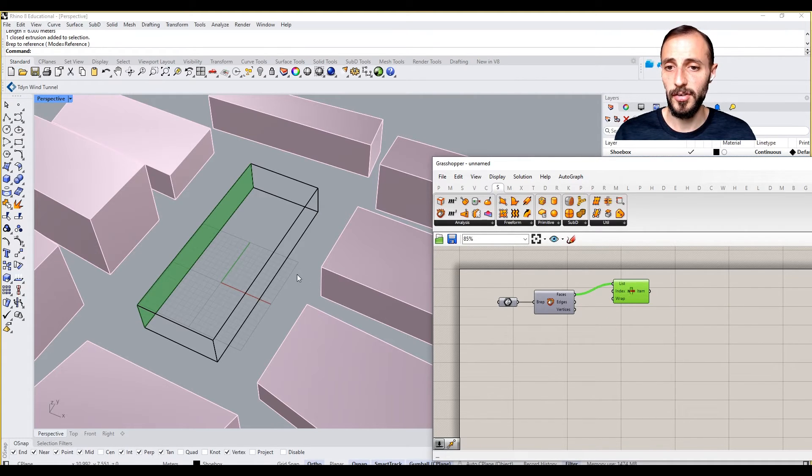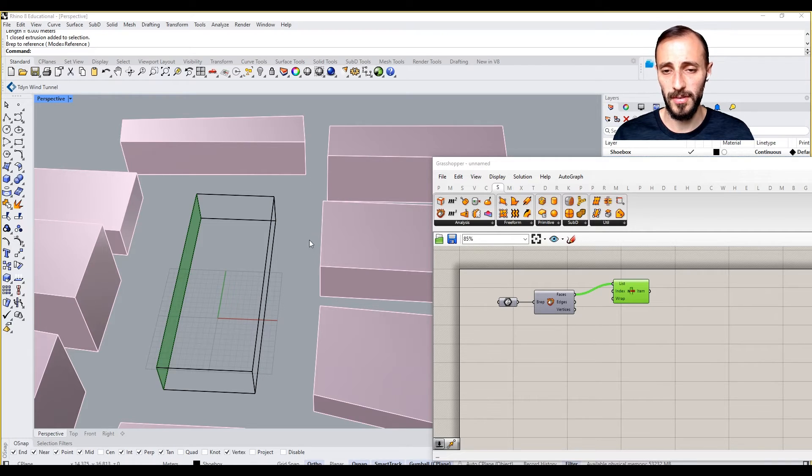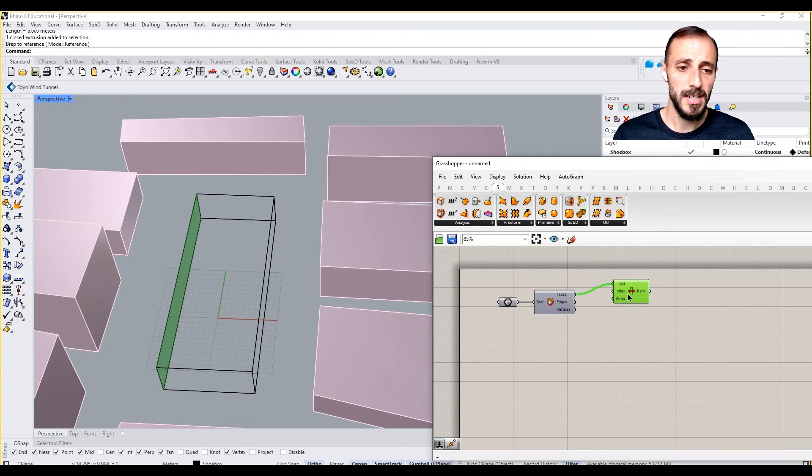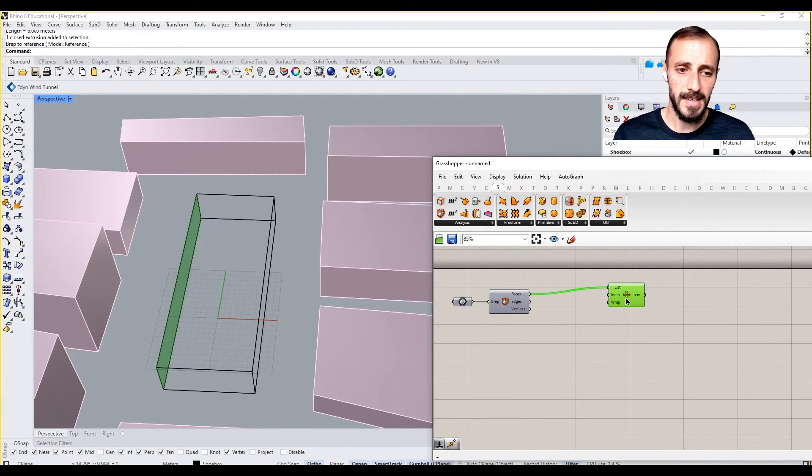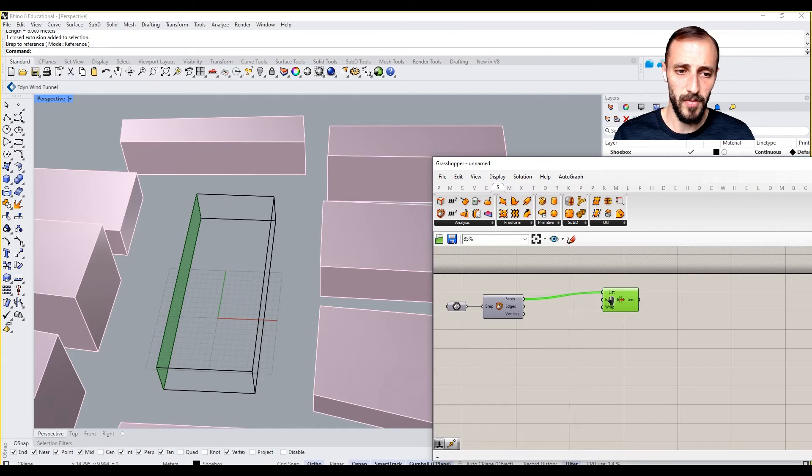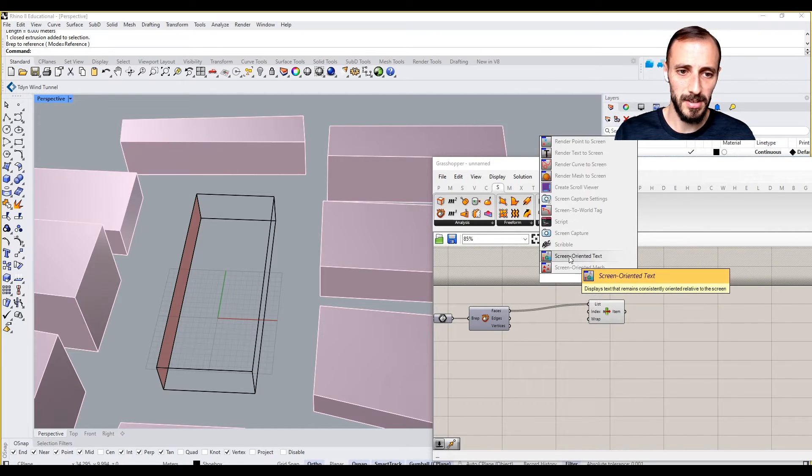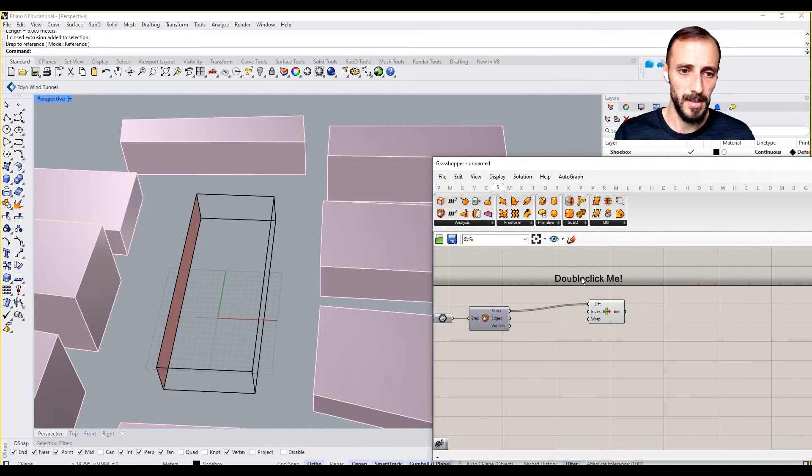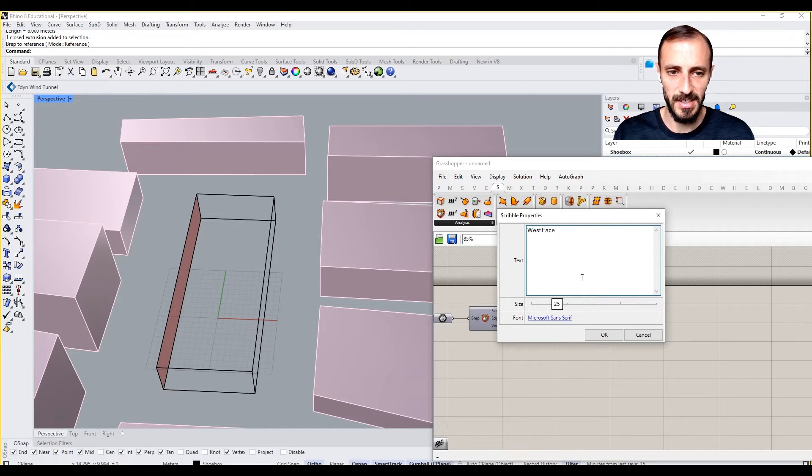Imagine this is my west facade. I can say this is west, pulling out a scribble and then say west facade. Group this, starting with facade definitions or facade locations.